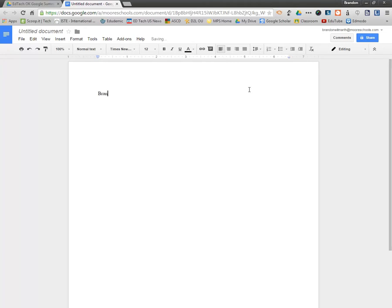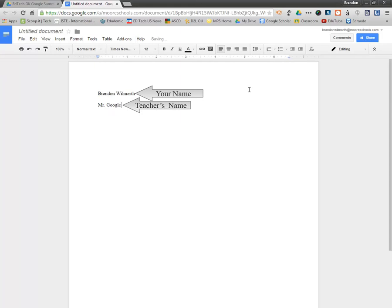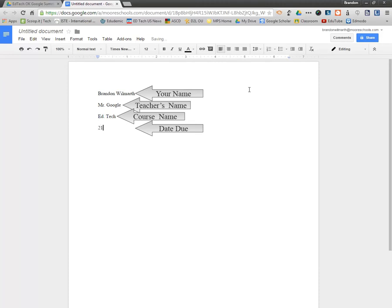So let's go ahead and knock our heading out. Remember it starts with the name and then our teacher and then our course and then the due date. So this is going to be due 23 February 2015. So day, month, and year.